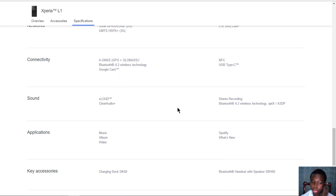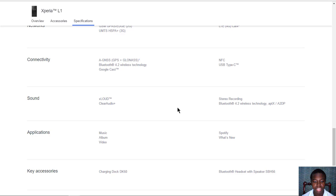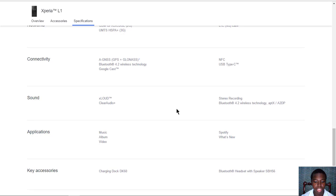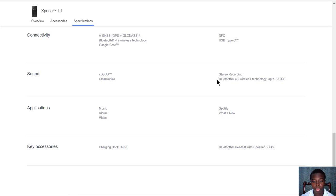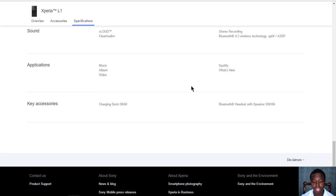It has connectivity such as Bluetooth 4.2, Google Cast, NFC, USB Type-C, and GPS. As a bonus, it has excellent clear audio and studio recording with Bluetooth 4.2 wireless audio technology.